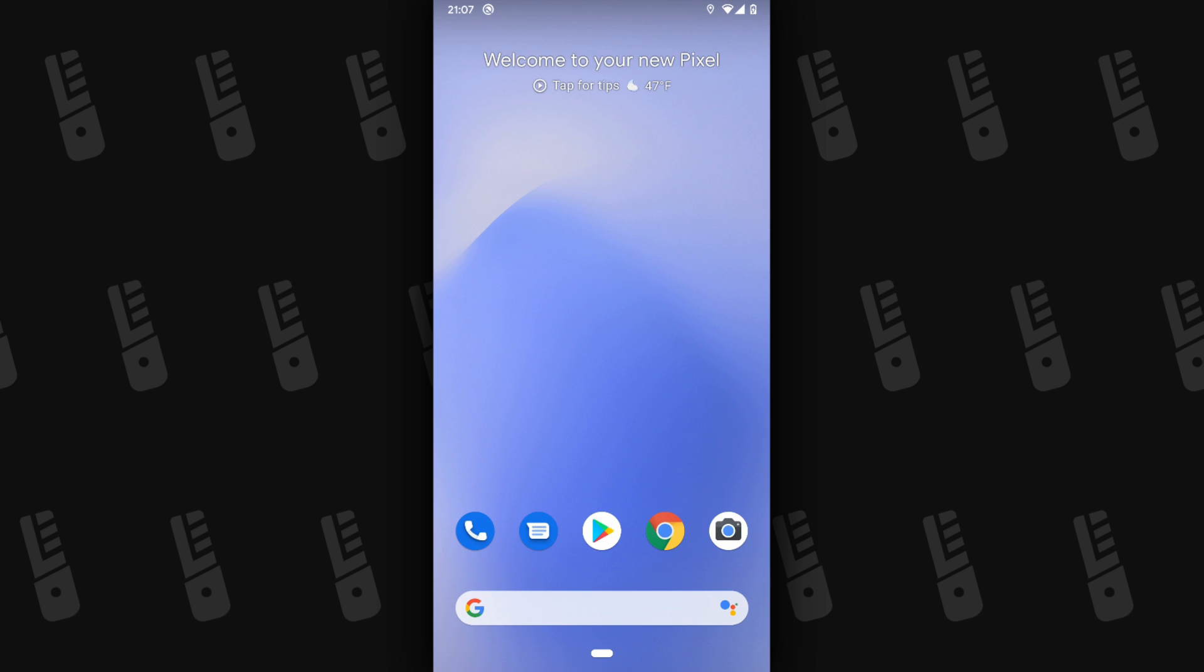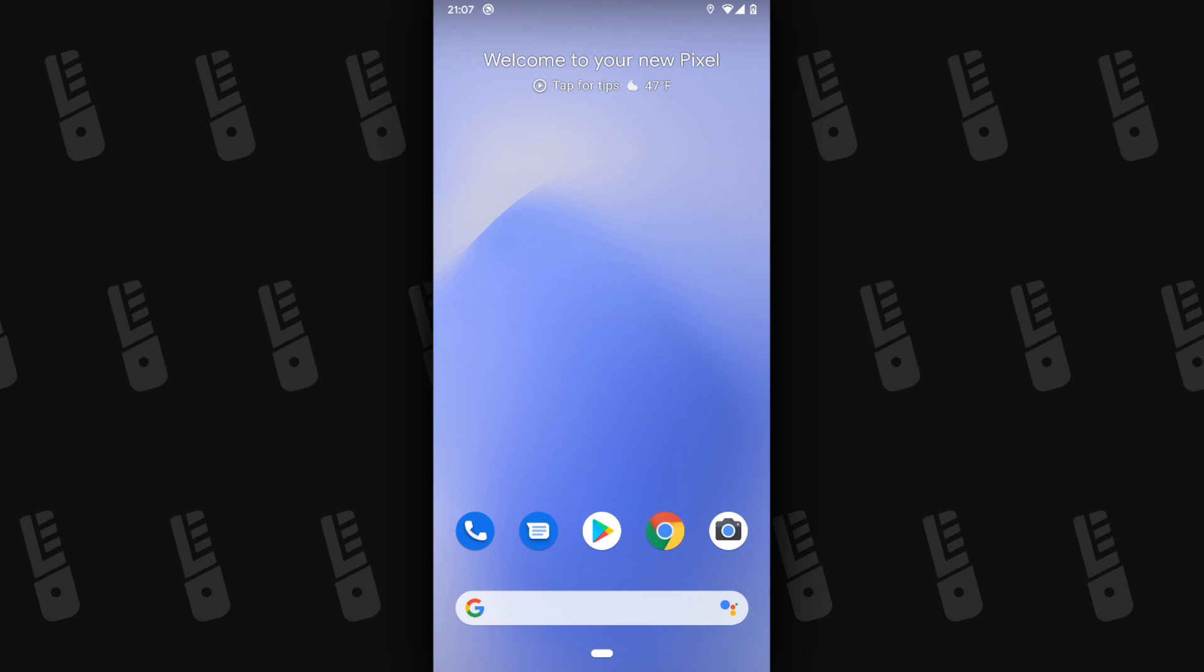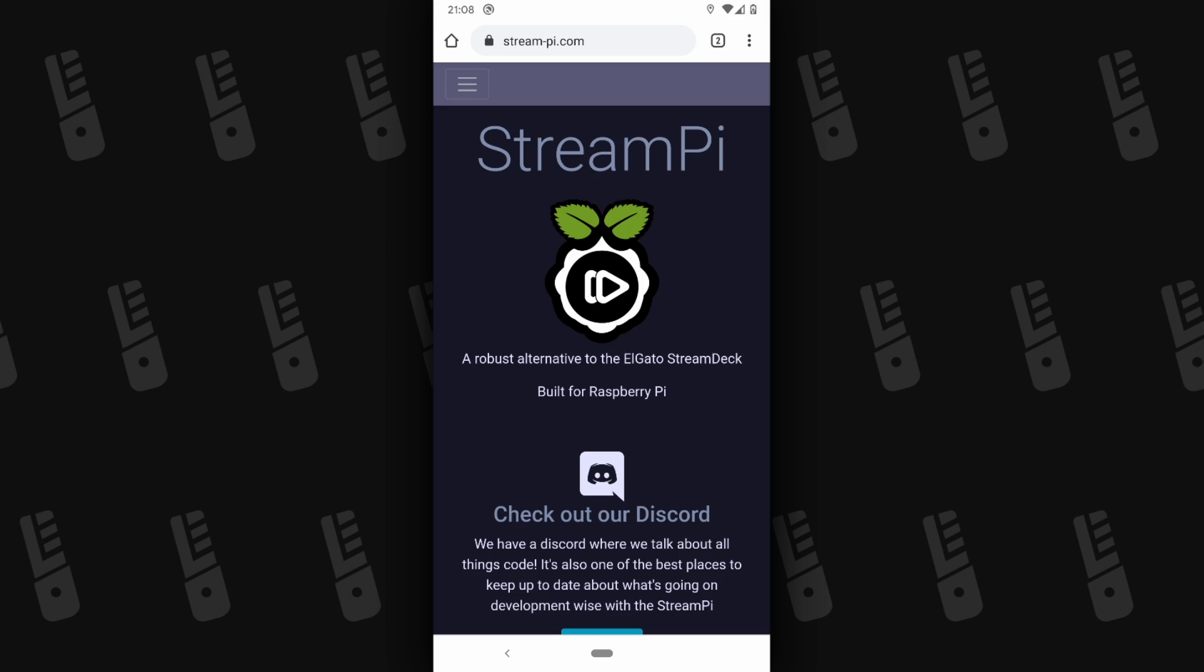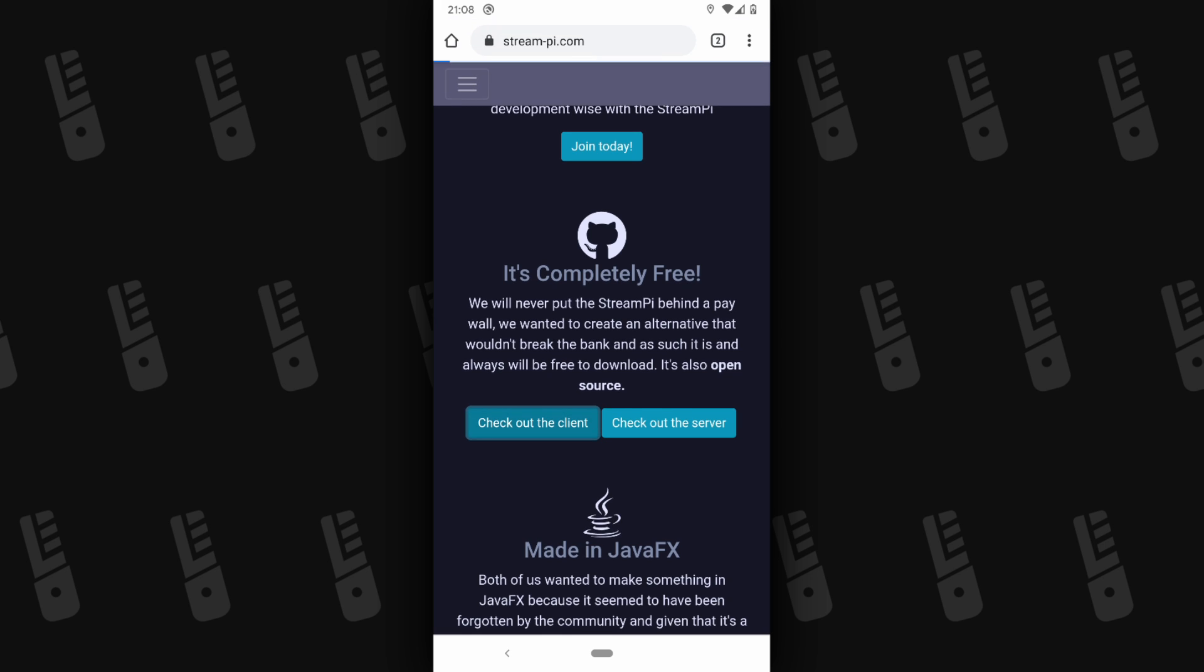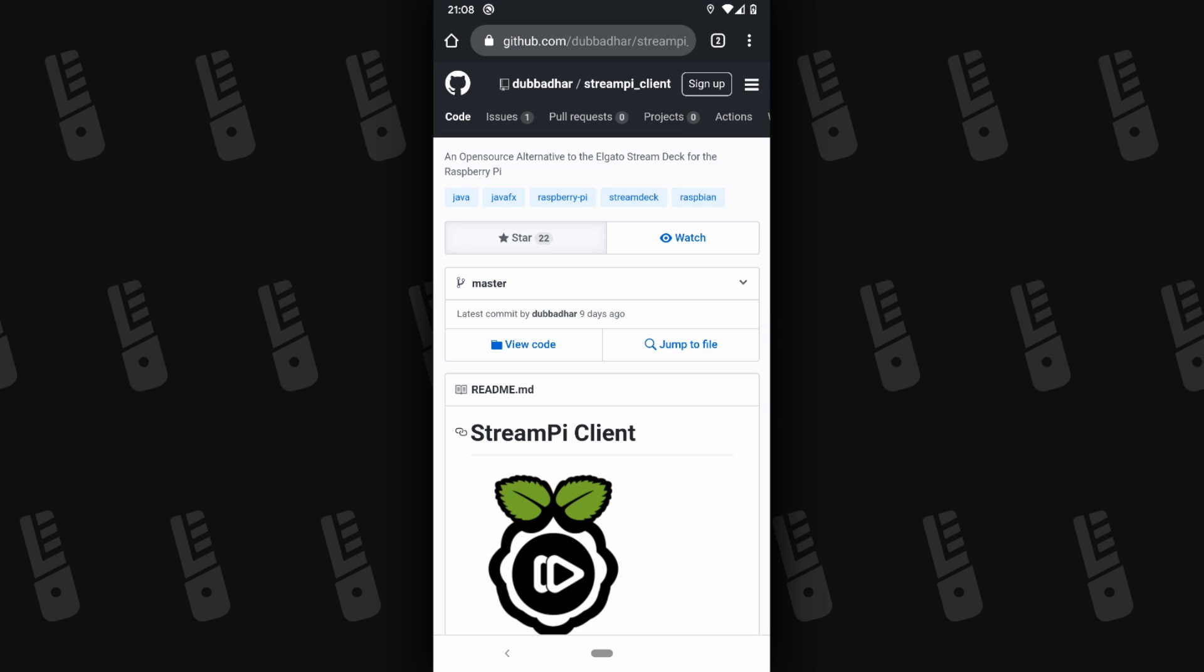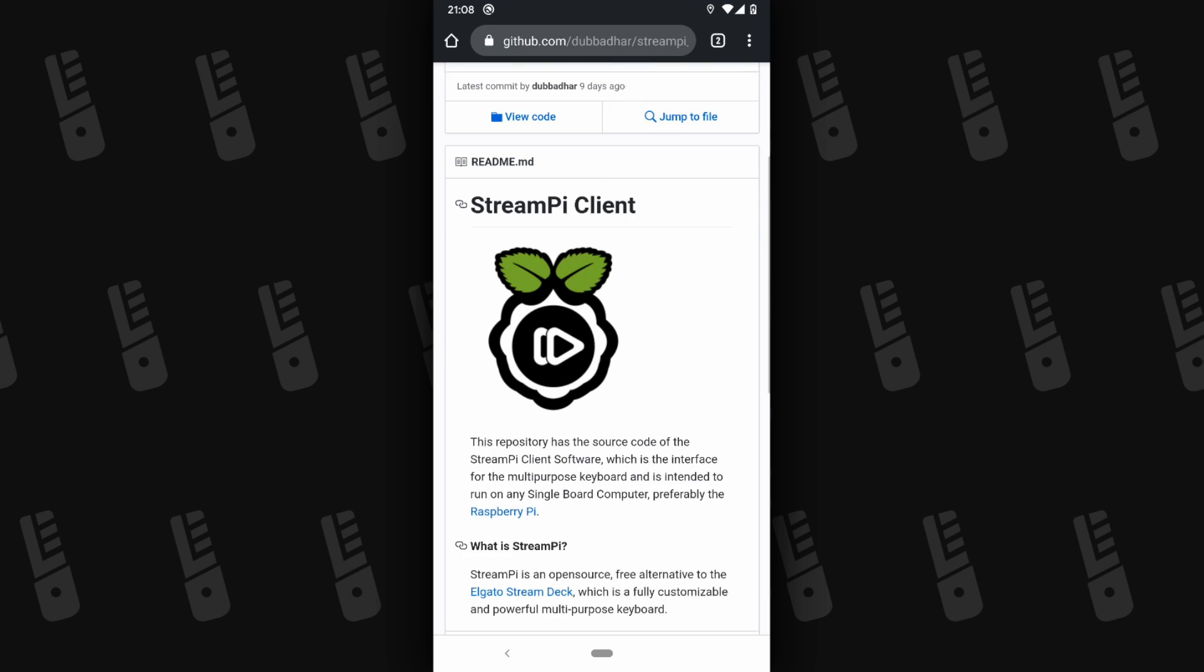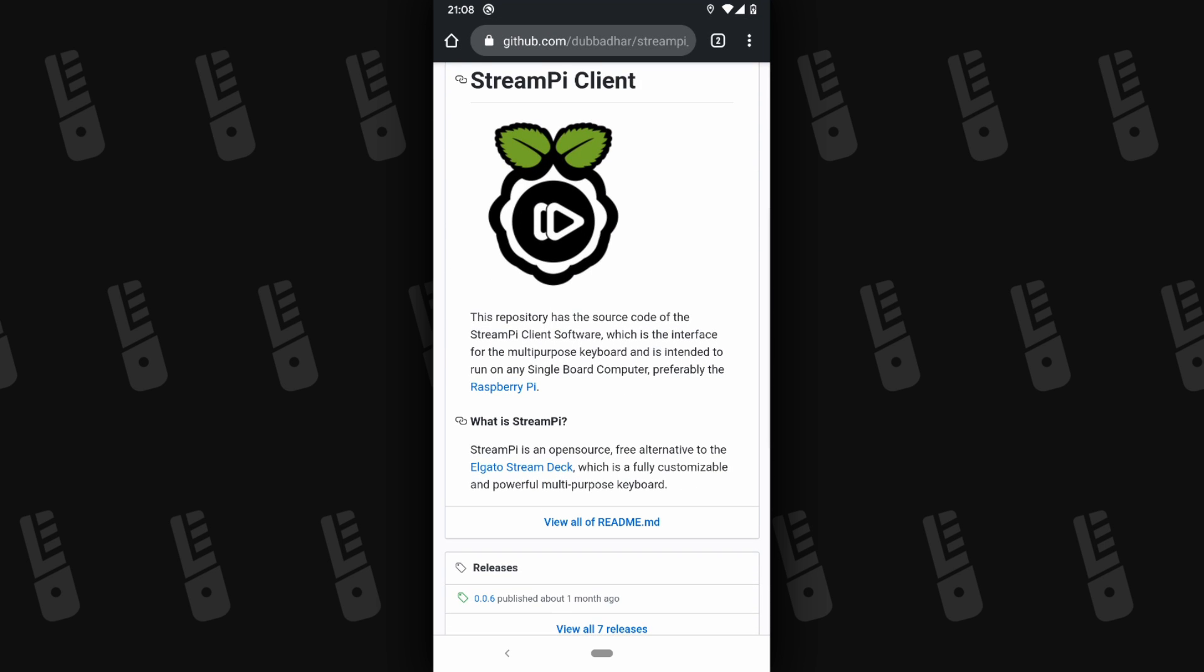Okay, we've got the server aspect squared away. Now, let's get the client taken care of. On your Android phone, head over to stream-pi.com. Click on Client and this should take you to the StreamPi GitHub page for the client software.